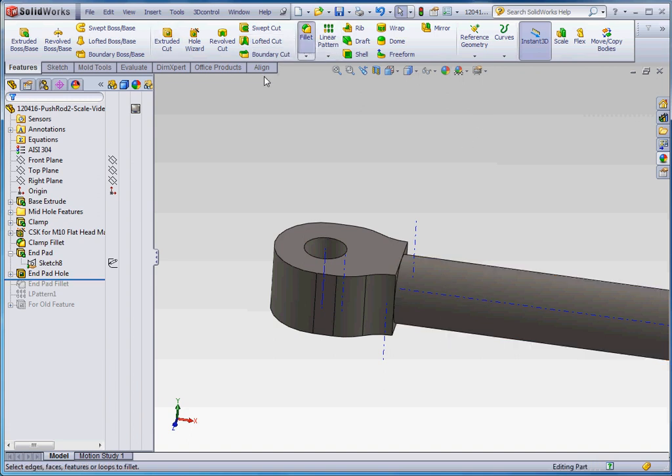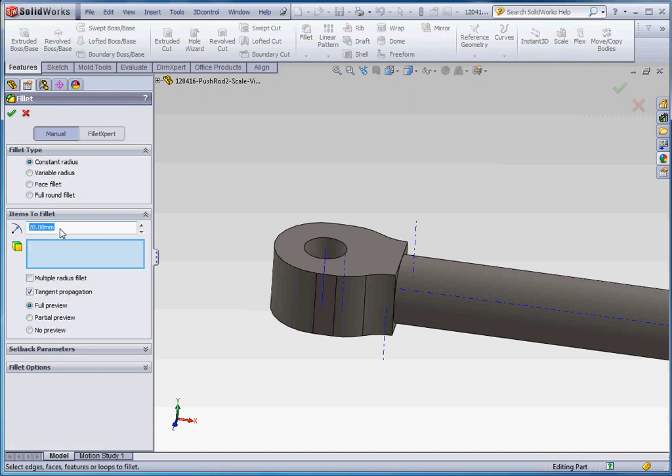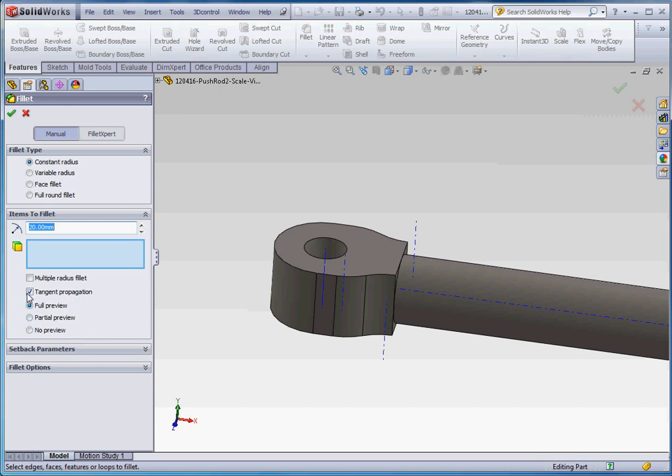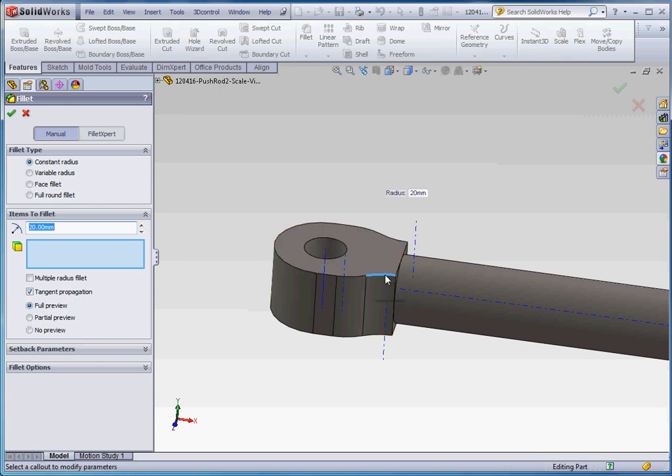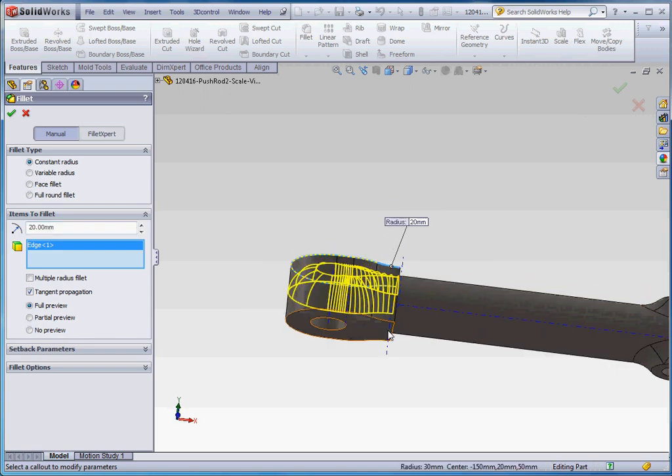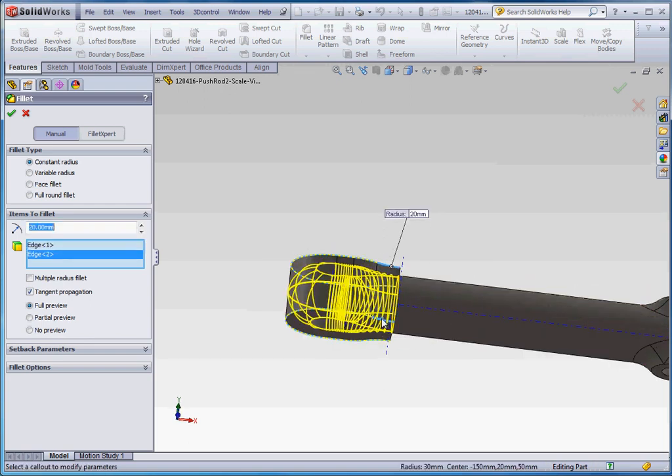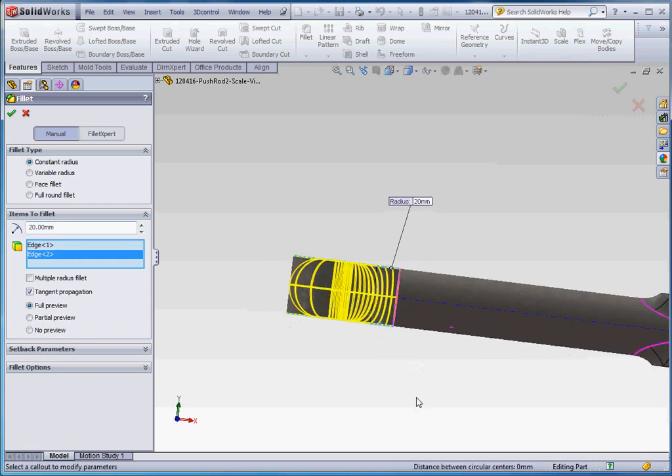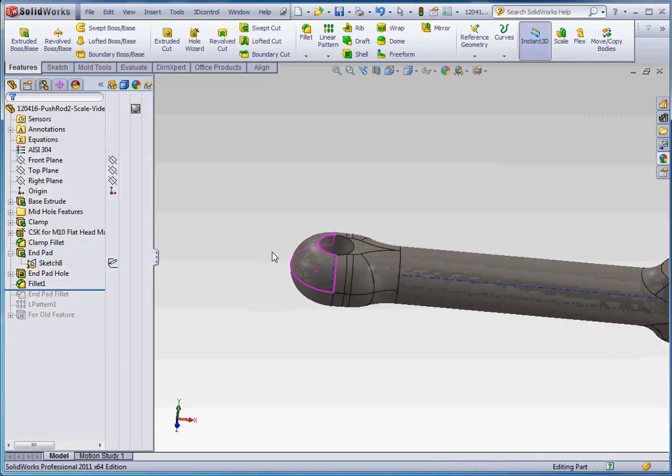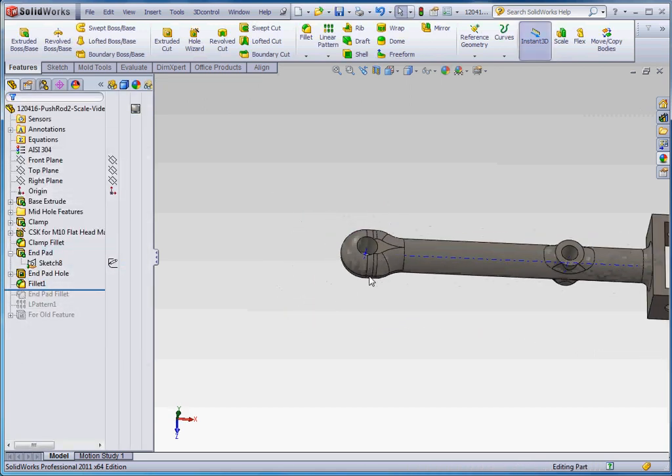If I go to fillet, it's going to be 20mm, which is half of the diameter of the 40mm cylinder over here. And if I make sure that I have tangent propagation selected here, all I have to do is click on this edge here, and it goes all the way around. Select on this edge, and that goes all the way around. If I go to the green check mark, that's what it comes out to.